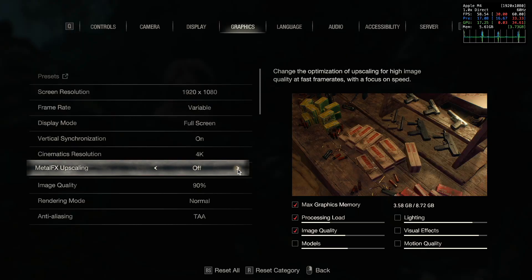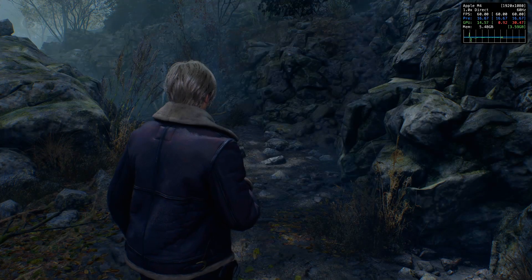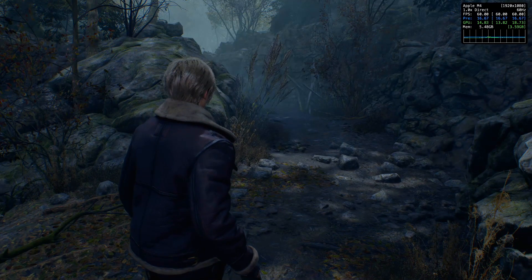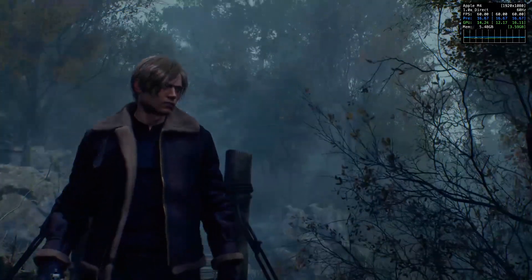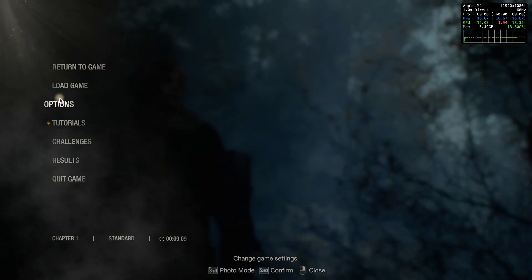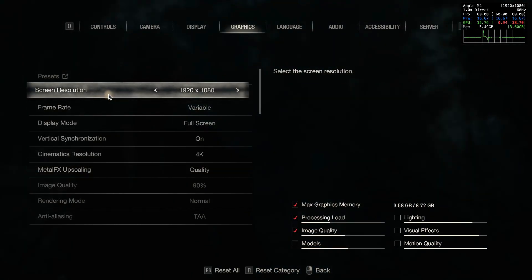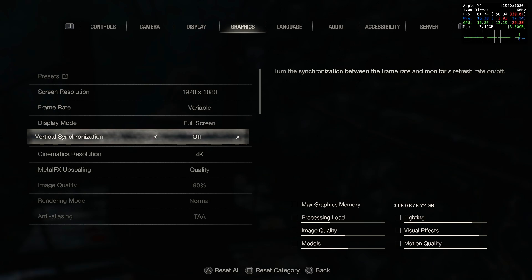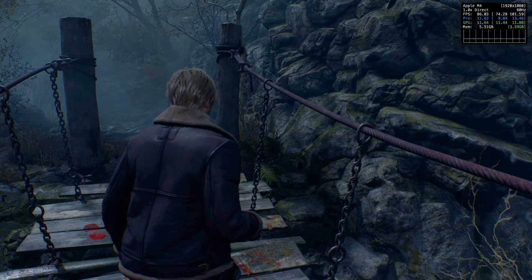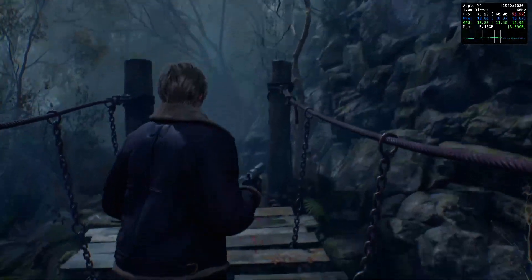Now I'm going to turn on Metal FX upscaling in quality mode and see what kind of frames per second boost we get. Now we're locked at 60 frames per second, and that's really where you want to be — you don't want to be below that too much. I have V-Sync turned on. We can try turning that off so it can go above 60 frames per second. And look at that — we're up at around 72, up to 80. That's pretty good.